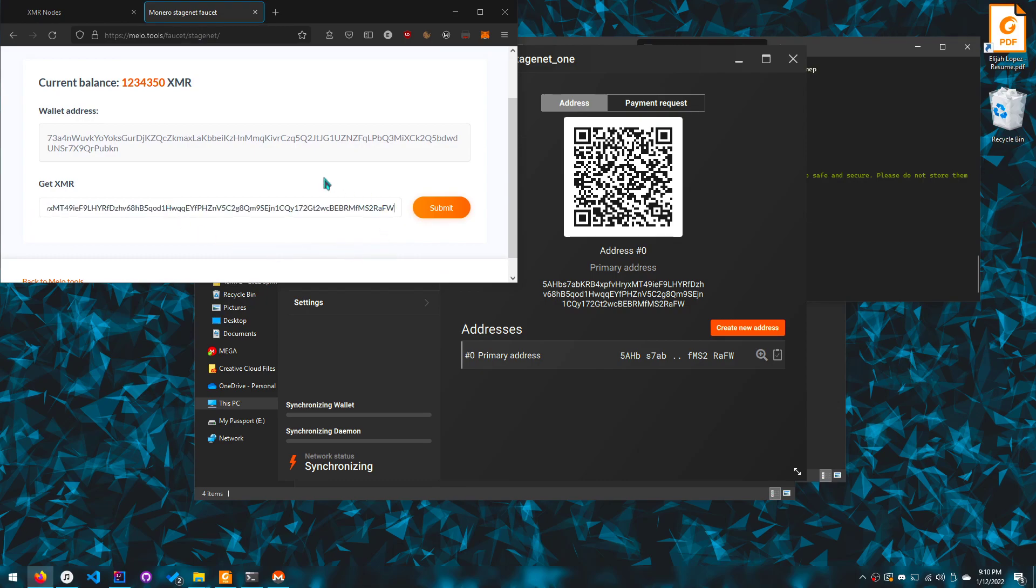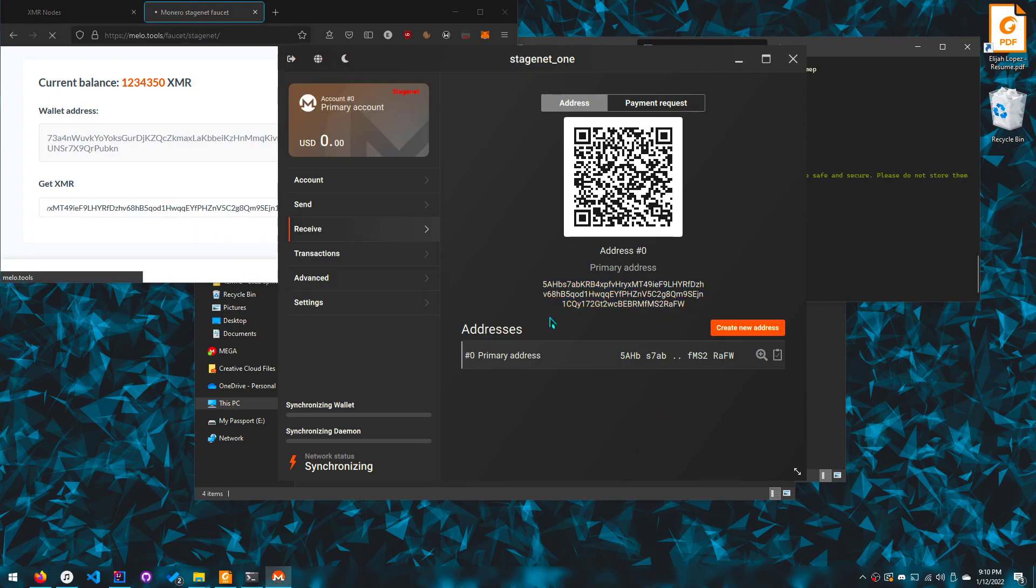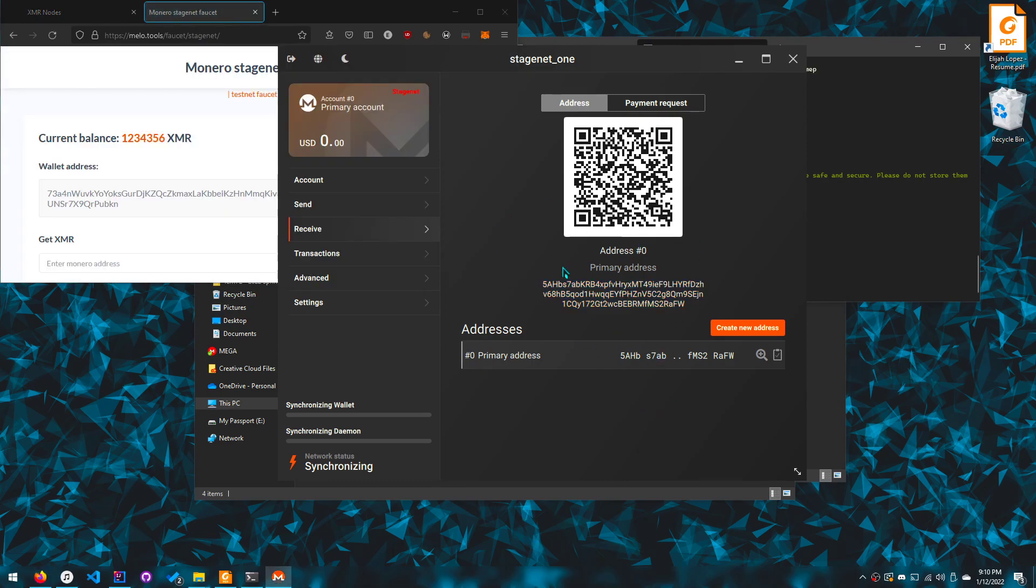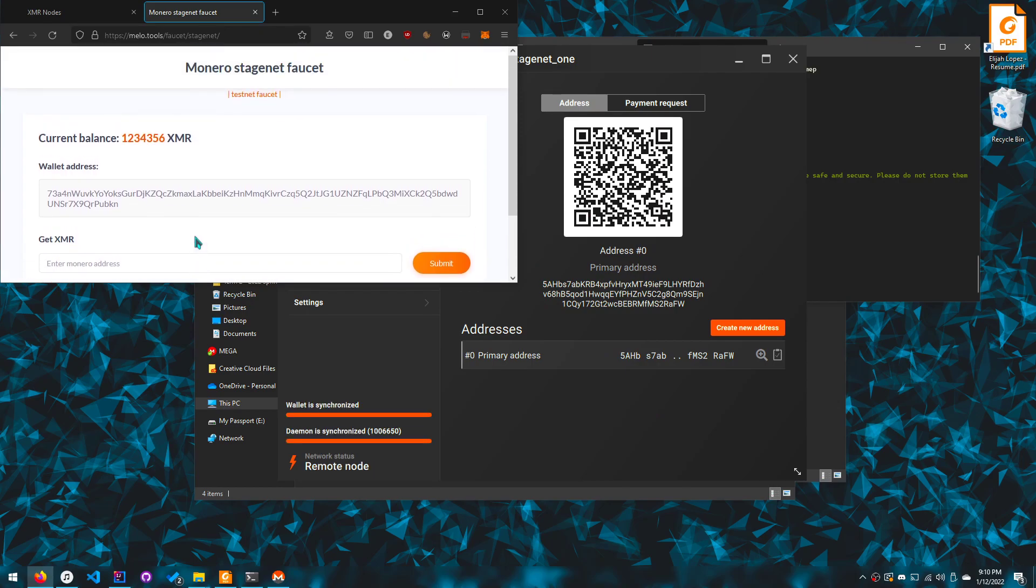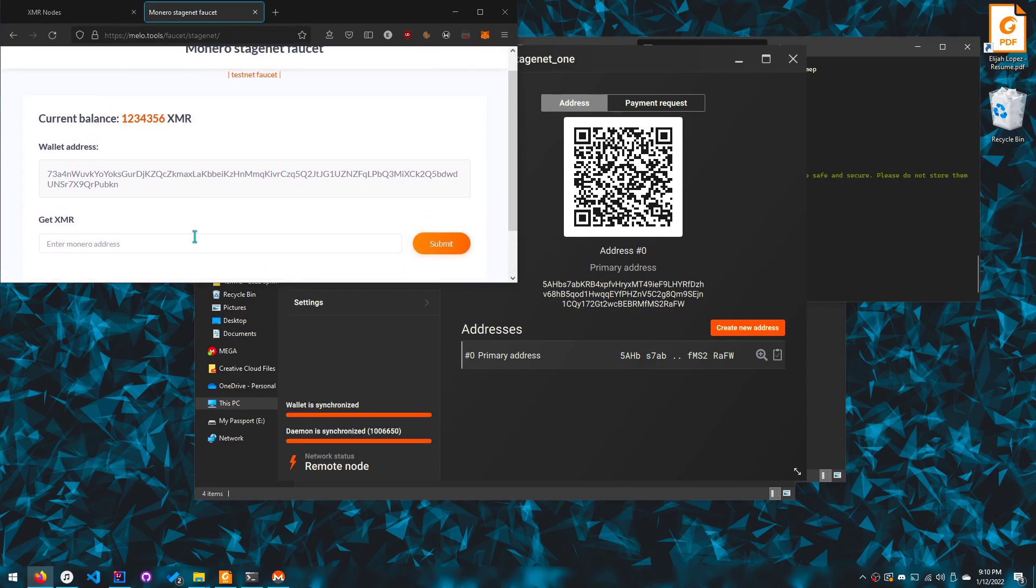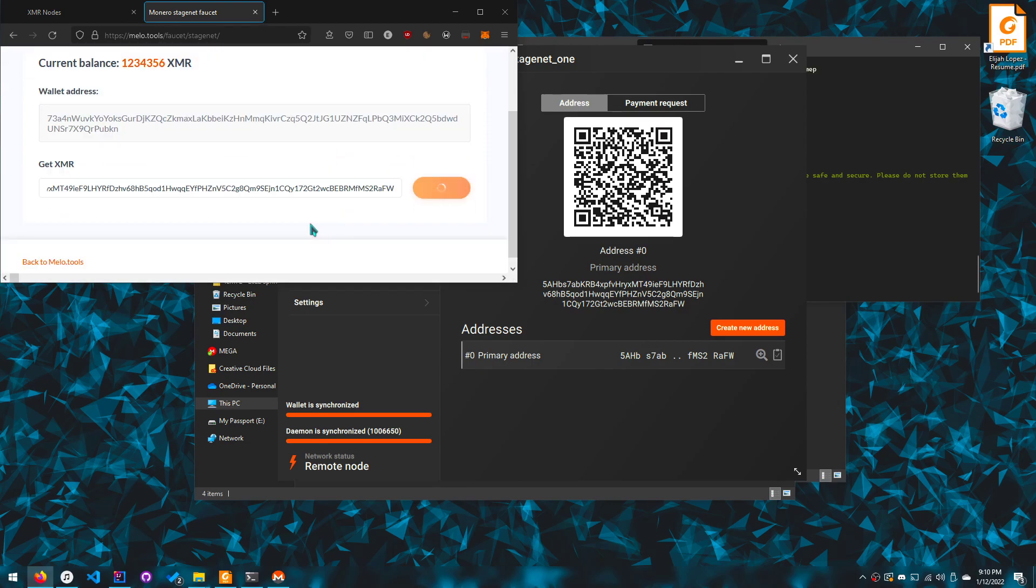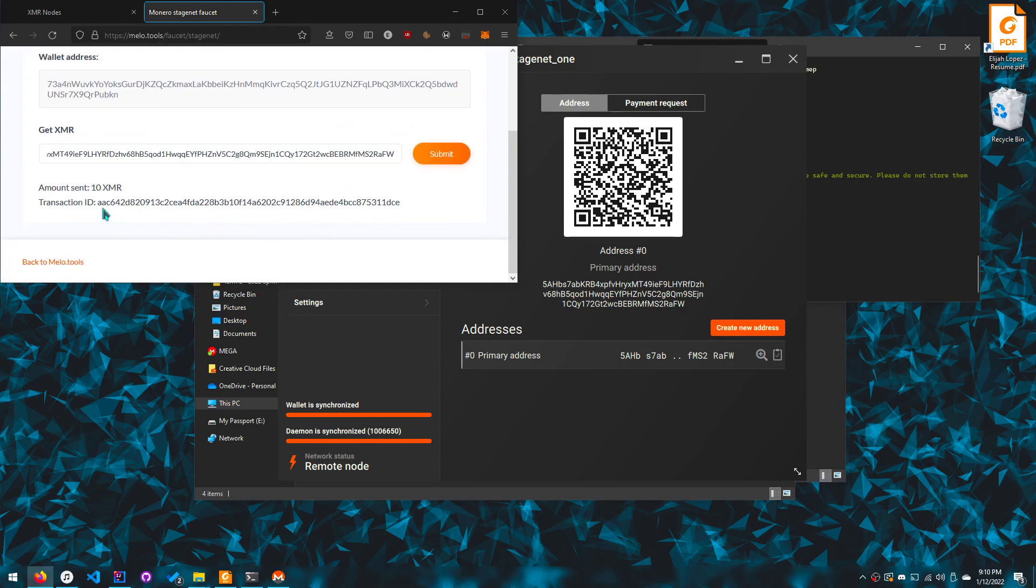But then we can receive, so I need to actually receive some for my wallet. And I don't care if you can see the address because it's a stage net wallet. And I don't know what happened here but let me submit this really quickly. I'm gonna send 10 XMR.